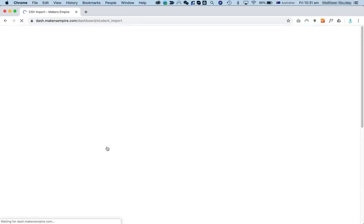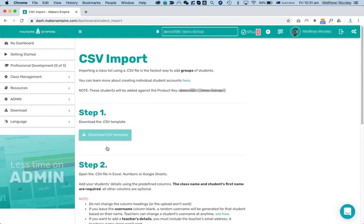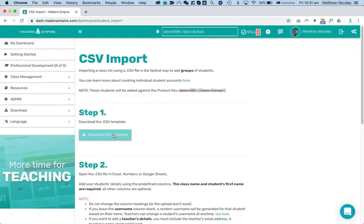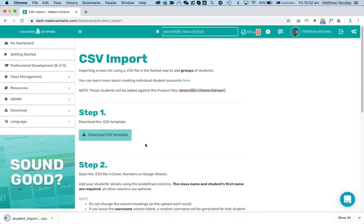I'll go to CSV import, which is accessed through that drop-down you just saw. First, I need to download the CSV template.